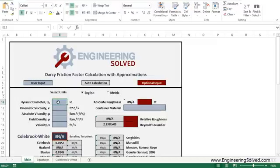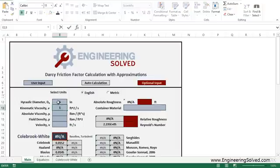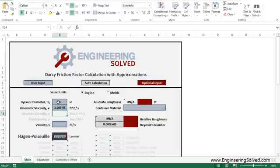Let's run through an example here real quick. So let's say you have a hydraulic diameter of 6 inches. You have a kinematic viscosity. Let's assume we're using water here. So your kinematic viscosity will be 1e to the negative 5 feet squared per second.